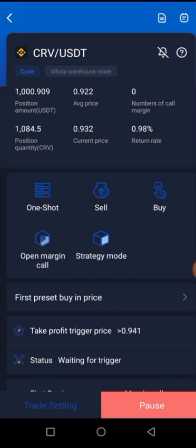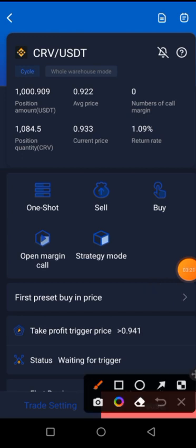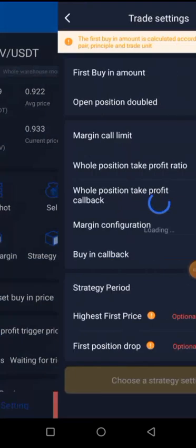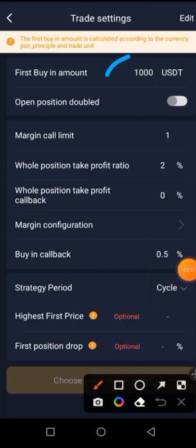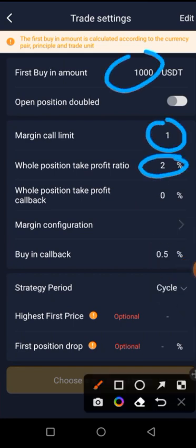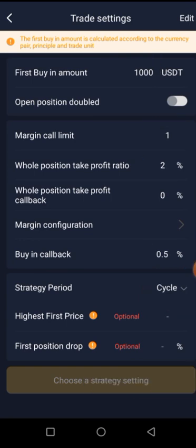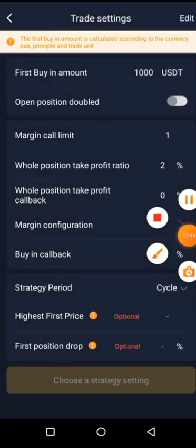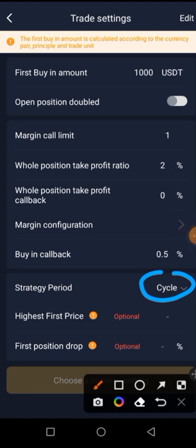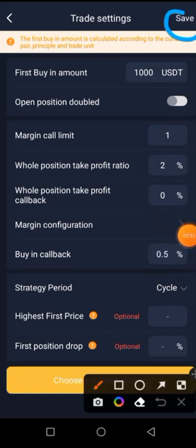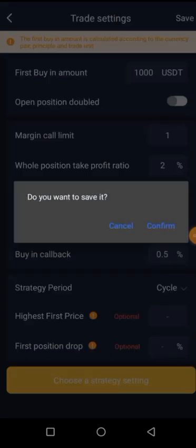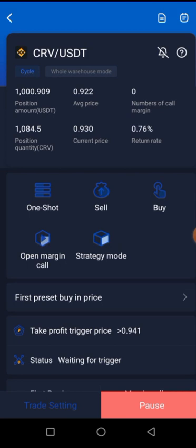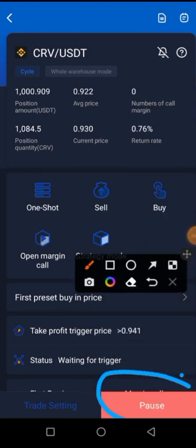What would be displayed will actually be what used to be displayed previously. You can take it up from here. Just come to Trade Settings, tap on that, and make adjustments the way you want to — the first buying amount, the number of margin calls, and the percentage take profit you want. The rest have actually remained the same. So if you want to trade in one shot, just change the strategy period to one shot. Then save on the top right corner, and just save and confirm. Once you have confirmed, you're good to go. Just tap on the Start icon and you'll be good to go.